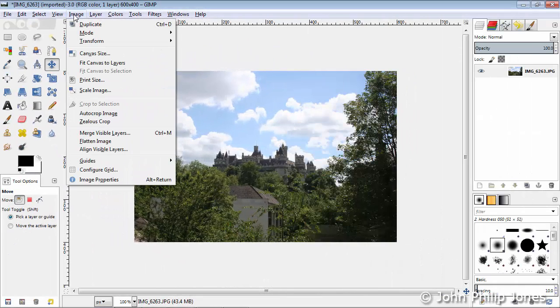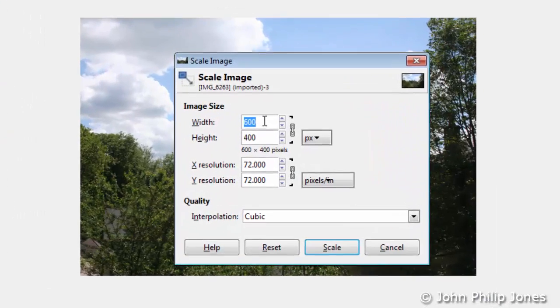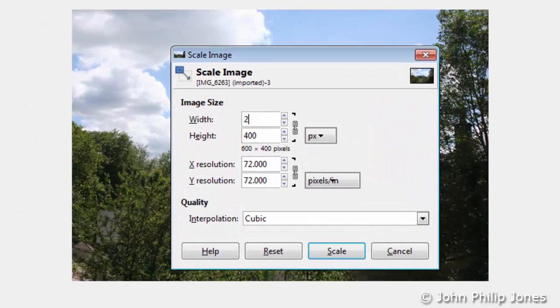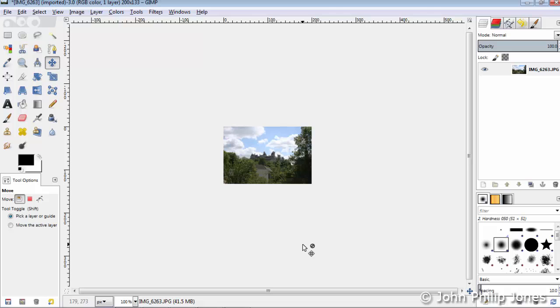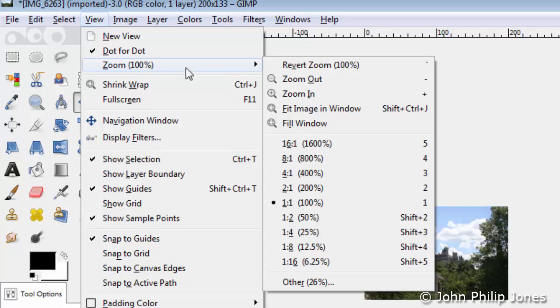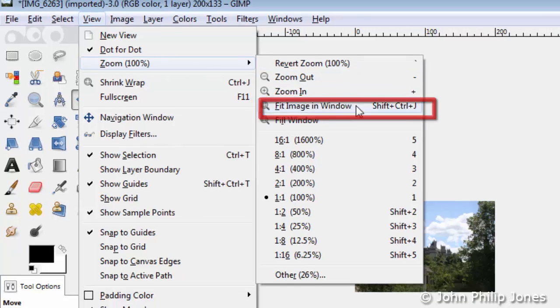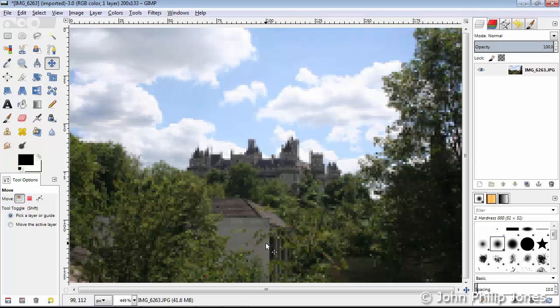I'm going to go back to Image again, go to Scale Image, and on this occasion I'm going to reduce the size to something much smaller. I'm going to change it to 200 so it becomes 200 by 133 pixels. Then I'm going to go back to View, Zoom, and ask it to Fit Image in Window. Now if you look at this particular image which has been made much smaller, you can see we've lost lots of detail and you can see in this region here it's very pixelated—in fact it's pixelated in all regions.